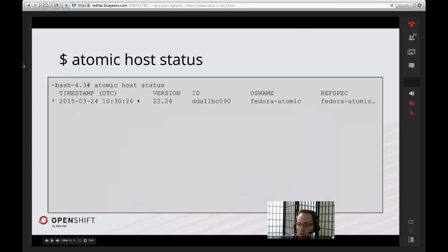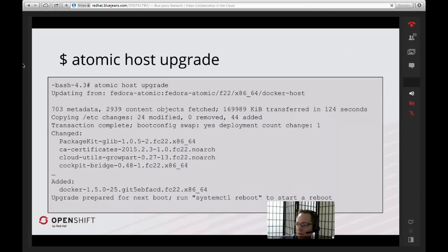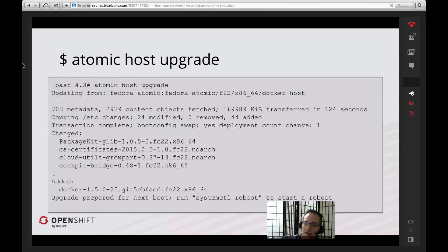This is a pretty old version at this point, so I need to upgrade to something newer. To do that, you run the `atomic host upgrade` command. This actually goes out to a Fedora website and downloads information from a mirror. It downloaded some metadata and some objects, and the transfer time from the remote mirror took around two minutes — about 120 seconds. In that, it downloaded several new packages and added a new package, Docker 1.5.0. Even though I've run `atomic host upgrade`, the system is still running on that old version — it's downloaded all this new stuff, but it's not actually using it yet.